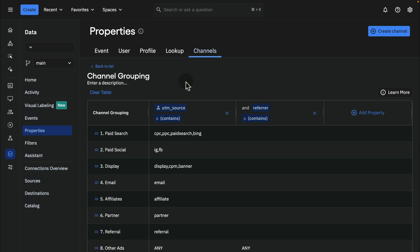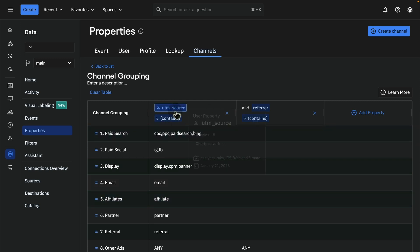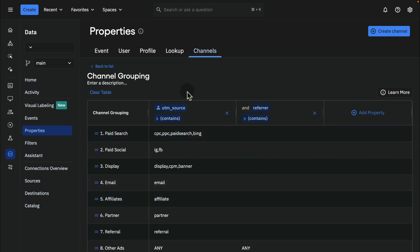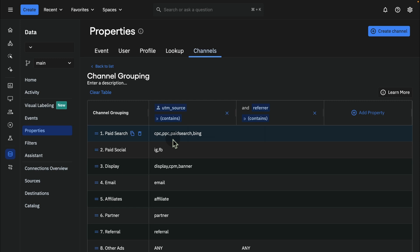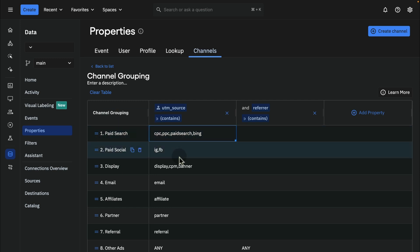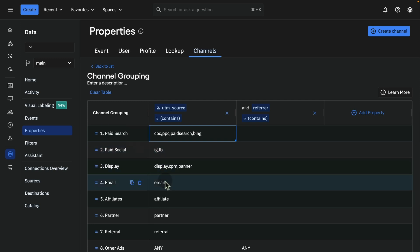Of course, I have clients who may have channels for just paid media or perhaps channels for different products. So when you open channels, you have this table here, and you can choose the property that you'll be using to identify or group channels. In this case, we can use UTM Source as a primary one. And then when we add the first row, we're saying that any user who comes in with a UTM Source of CPC, PPC, paid search, or Bing will be categorized as paid search. Then the second row says if they come in with IG or FB, both for Facebook or Meta today, they'll be categorized as paid social, and then we keep going down.